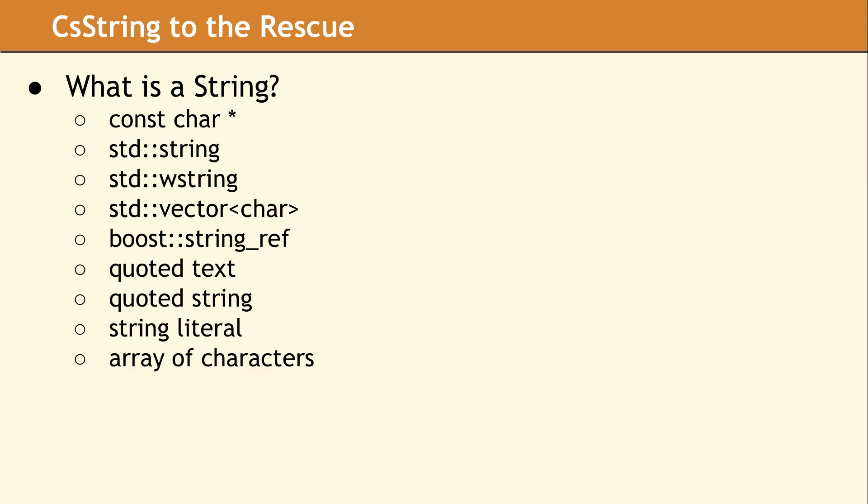In order to design a string library, we needed to take a moment and ask, what is a string? Is it a const character star, or quoted text, or a string literal?